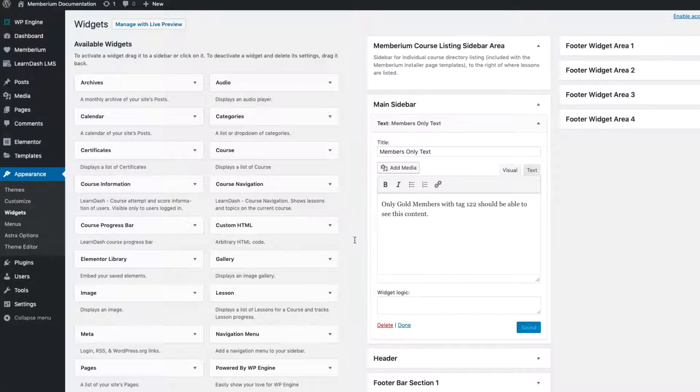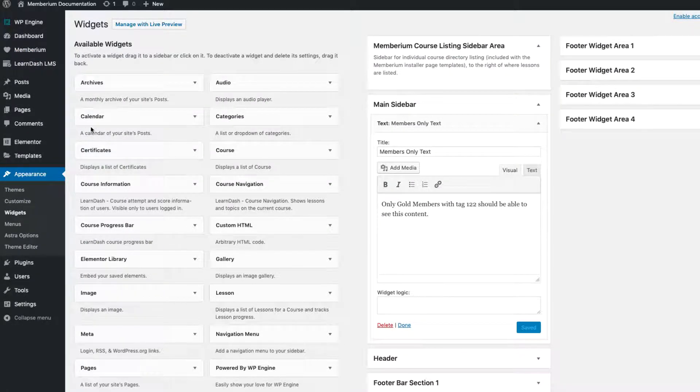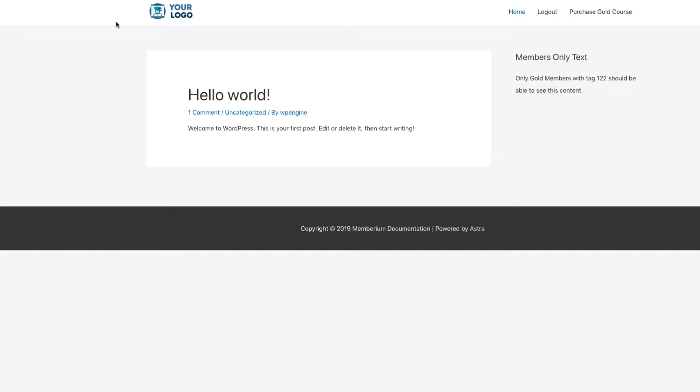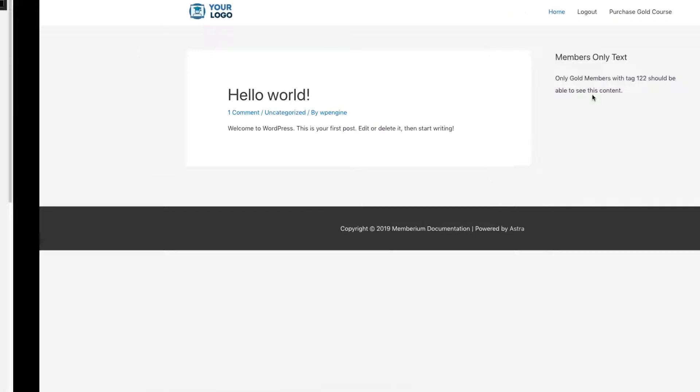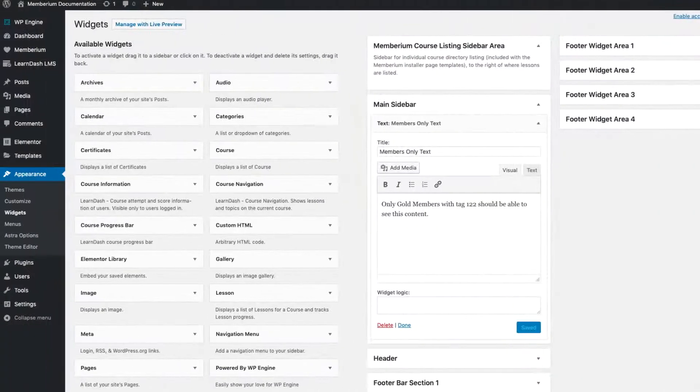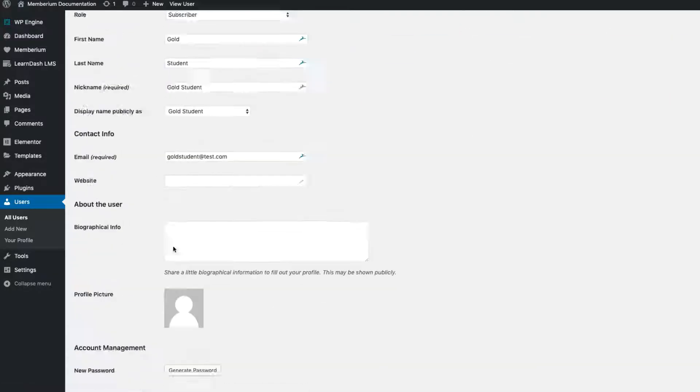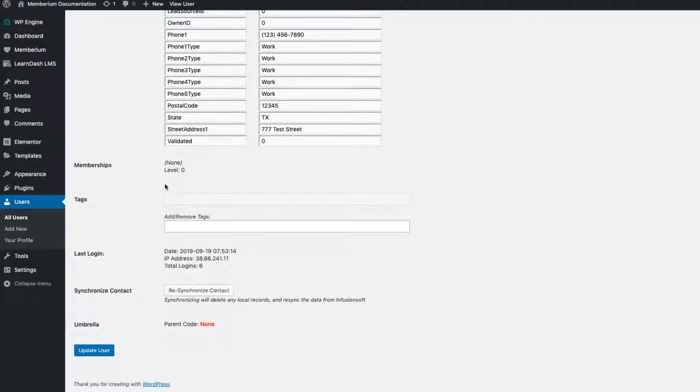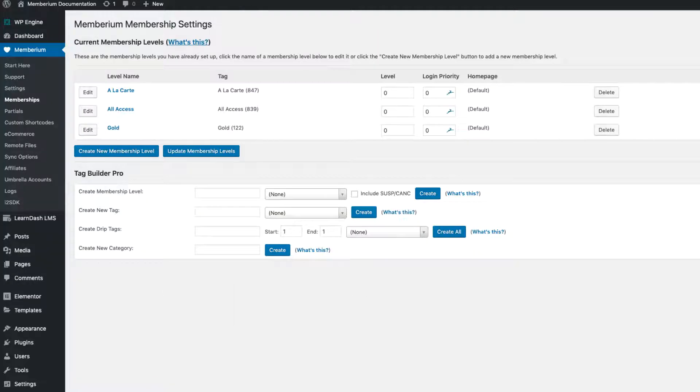Before we go any further let me show you right here I'm logged in as a user on my site. In the sidebar you can see that text. Now this user doesn't have any tags. If we come over here to the WordPress user records for that user and scroll down we can see the user has no memberships, no tags. So he's not a gold member yet he's still seeing that content.